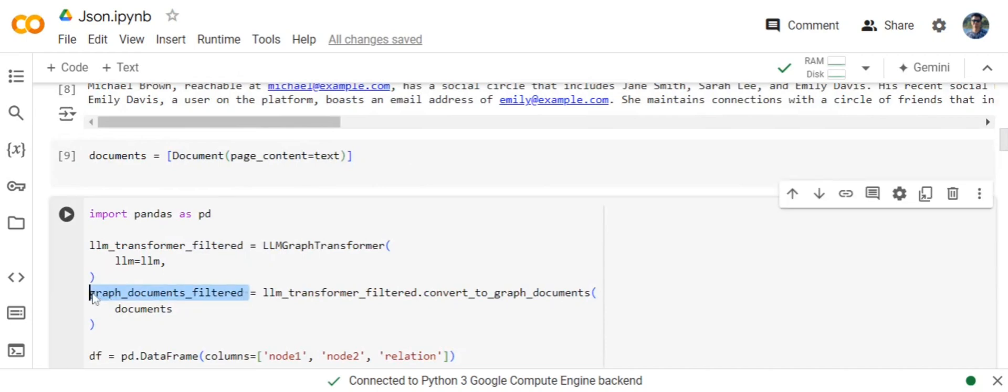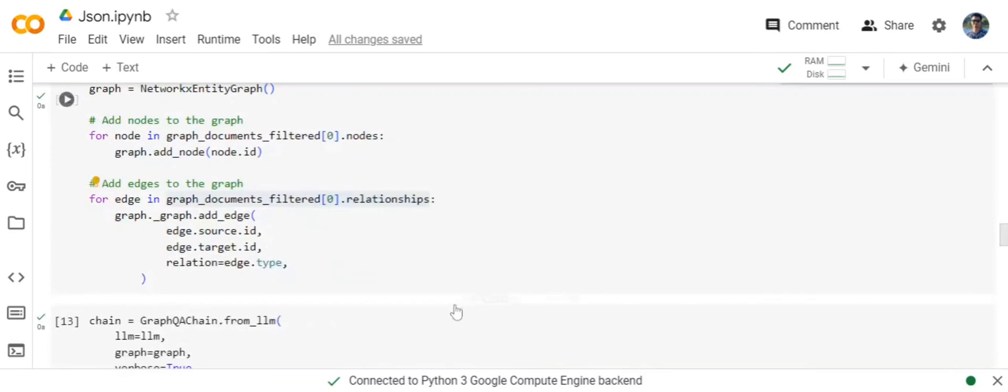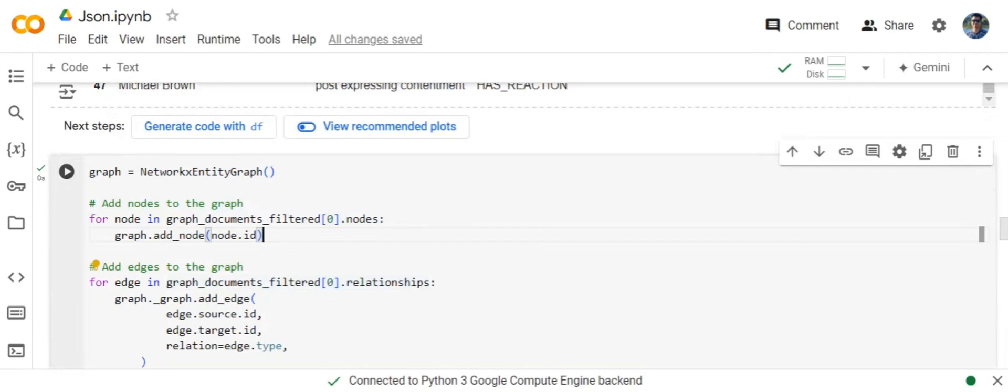It has two entities: nodes and relationships. Graph documents filter is coming from this point. If you remember, LLM transformer filter converts to graph documents.